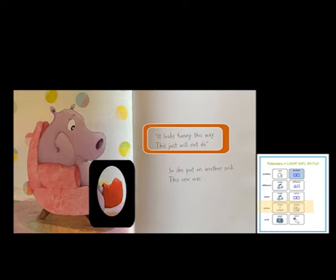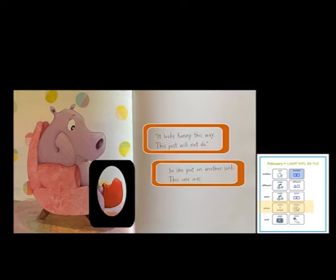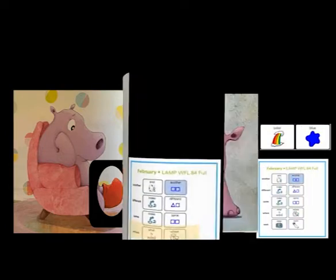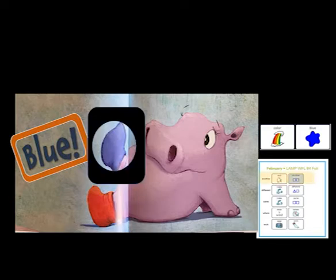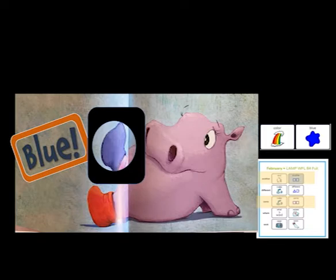It looks funny this way. This just will not do. So she put on another sock. This one was... Do you know a color word that sounds like 'do'? Blue. She has on a red sock and a blue sock. It's another sock, another color. They are not the same. Where is her red sock?